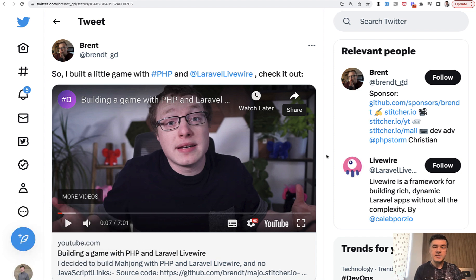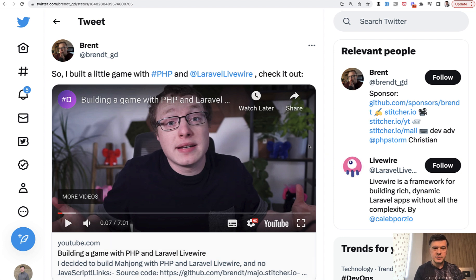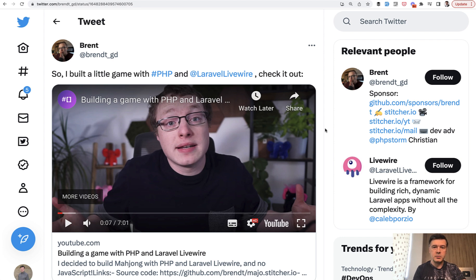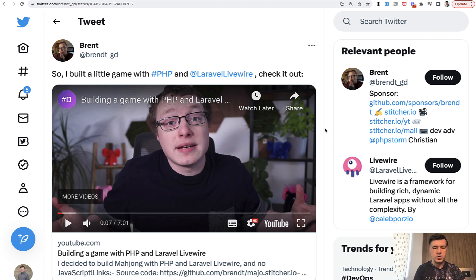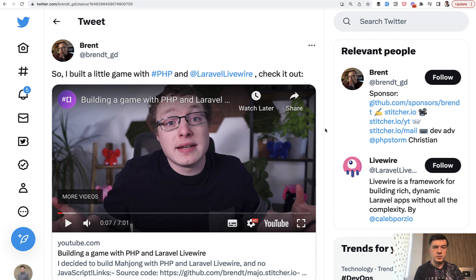And today I want to show you an interesting example which I saw on Twitter first by Brent, well-known person in Laravel and PHP community. He blogged a lot for years about Laravel and PHP versions. Now he's shooting videos for JetBrains, so I do recommend you to follow him on Twitter and on YouTube. I will link everything in the description below.